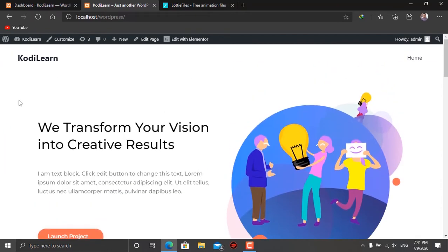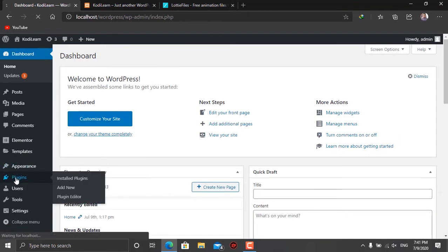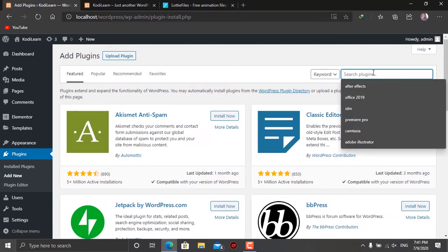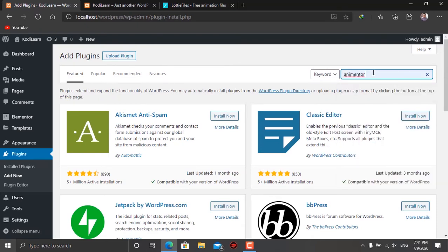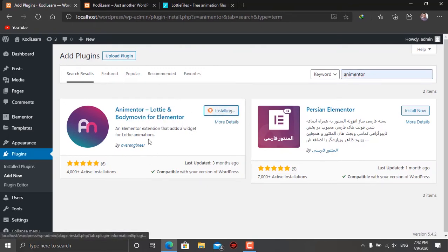First, go to your WordPress dashboard and make sure Elementor is installed. Then go to Plugins and click on Add New. You need to download a plugin called Animentor — it works alongside Elementor. Search for Animentor in the search bar and you'll get a plugin called Elementor Lottie. Just install it. It is a block for Elementor, and after you download and install it you'll get a Lottie block in your Elementor library that you can drag in to add cool-looking animations to your site.